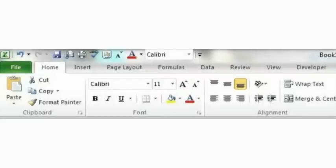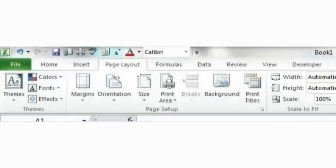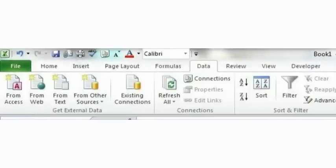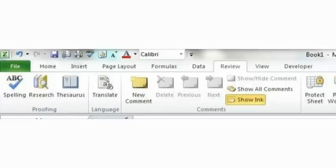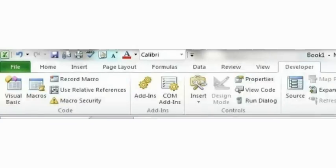File, Home, Insert, Page Layout, Formulas, Data, Review, View, and sometimes Developer depending on whether or not it is showing.